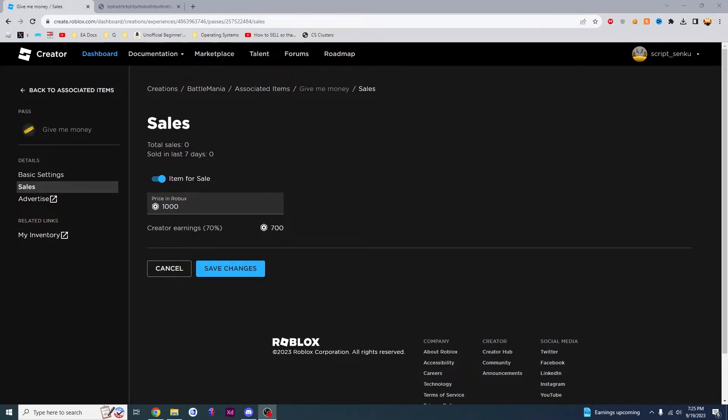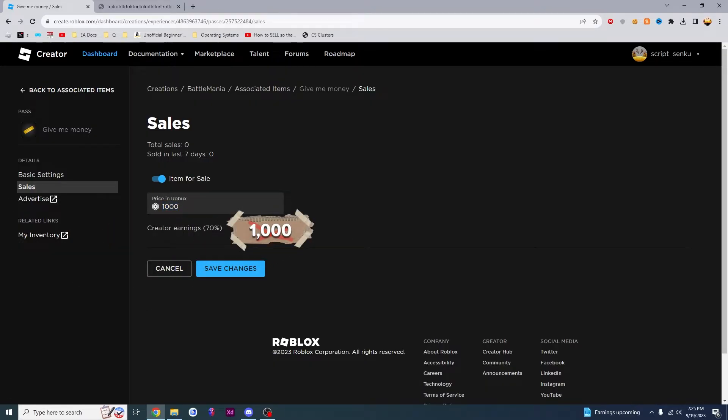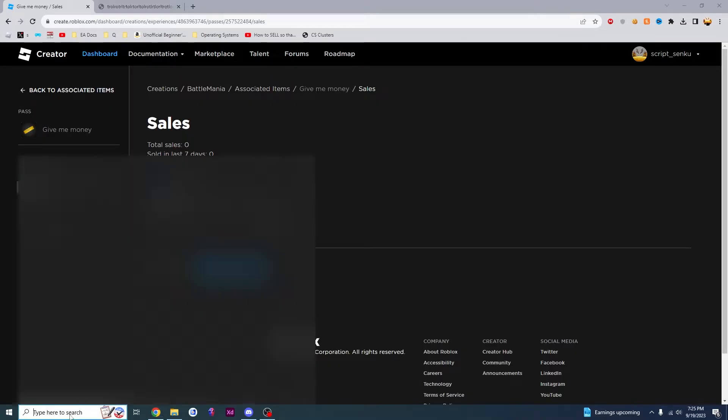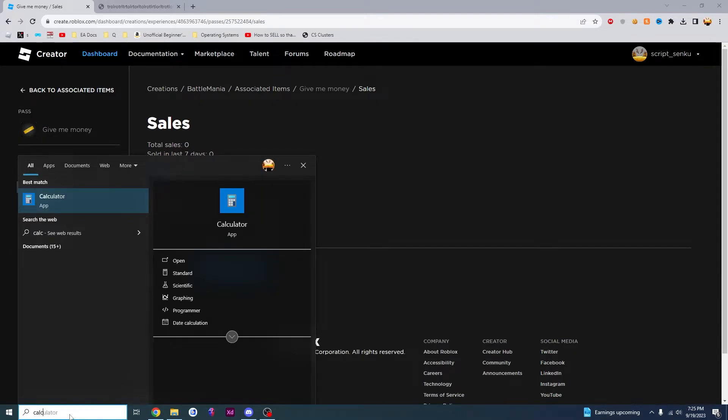Okay, so now the question is how can I make 1,000 Robux? So how can I get this number to be 1,000? What number do I have to put in here in order to make 1,000 Robux? So for that, we're going to need to use a calculator.